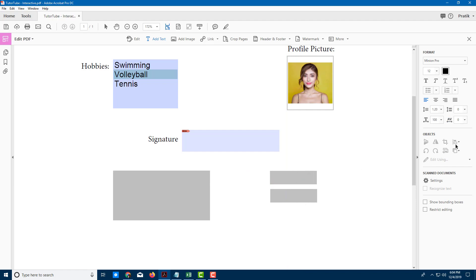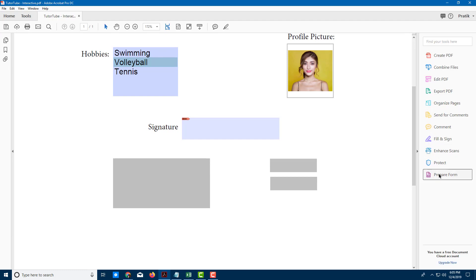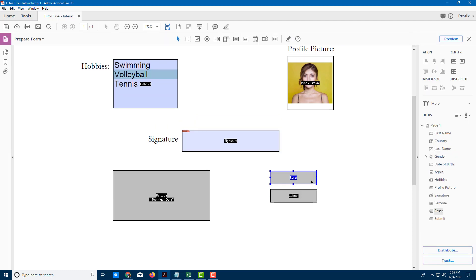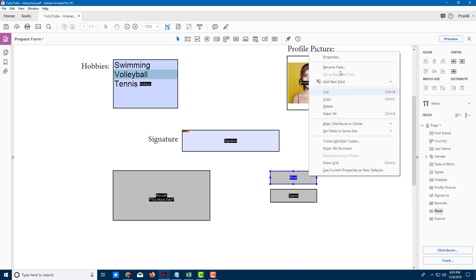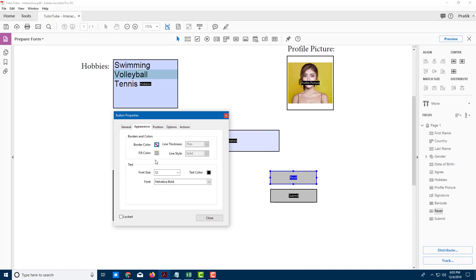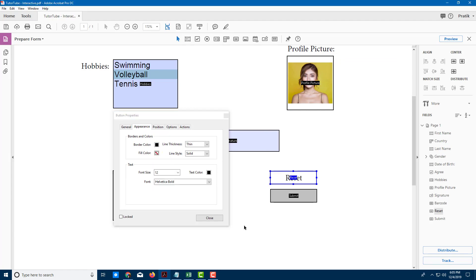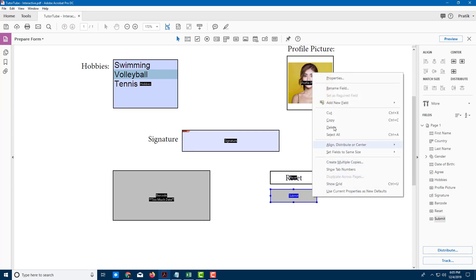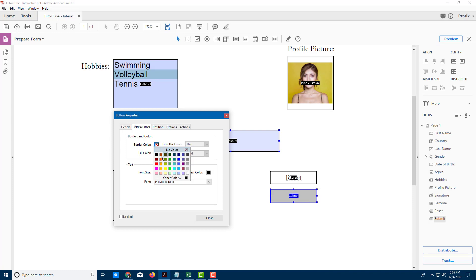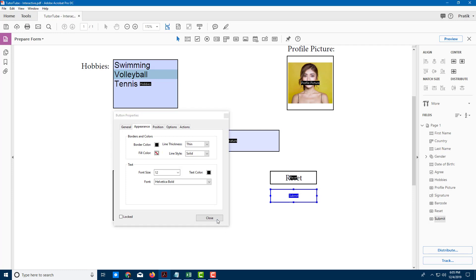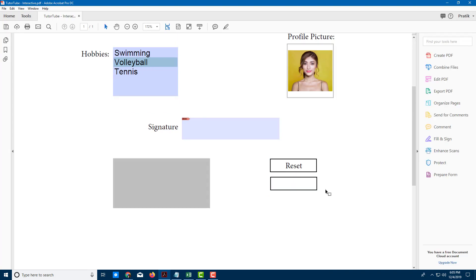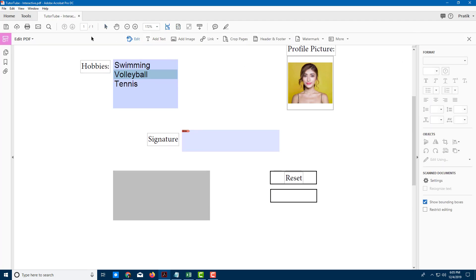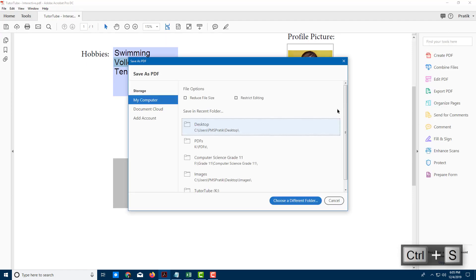Going back to Prepare Form, I notice the Reset button isn't visible because it's transparent. In Properties under Appearance, I'll turn on the border but no fill so 'Reset' is visible. Same for Submit — I'll set the border to black with no fill color and press Close. Then in Edit PDF I'll add the text label 'Submit' and drag it into place.